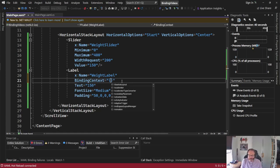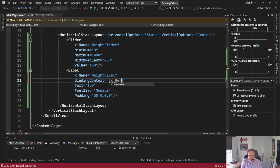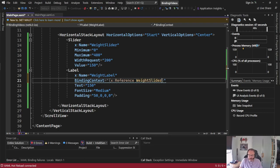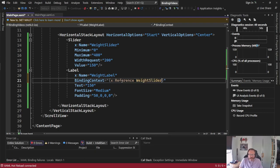And these curly braces inside the quotes are typically your binds. So I'm going to set it to X-Reference and I'm going to pick my weight slider. So that's saying please go to my weight slider and pull the data down from there.